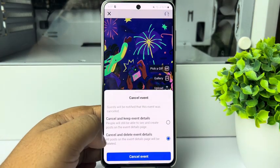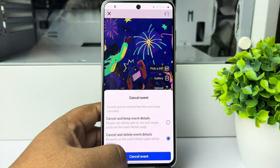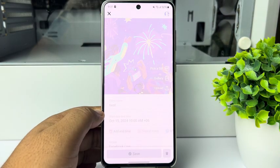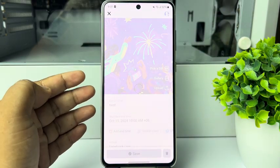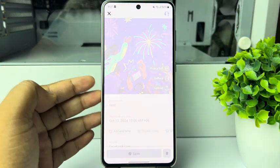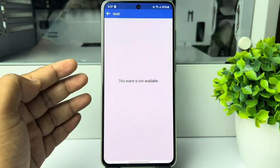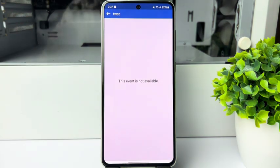Tap on Cancel Event and the event will be cancelled and deleted permanently. Thanks for watching.